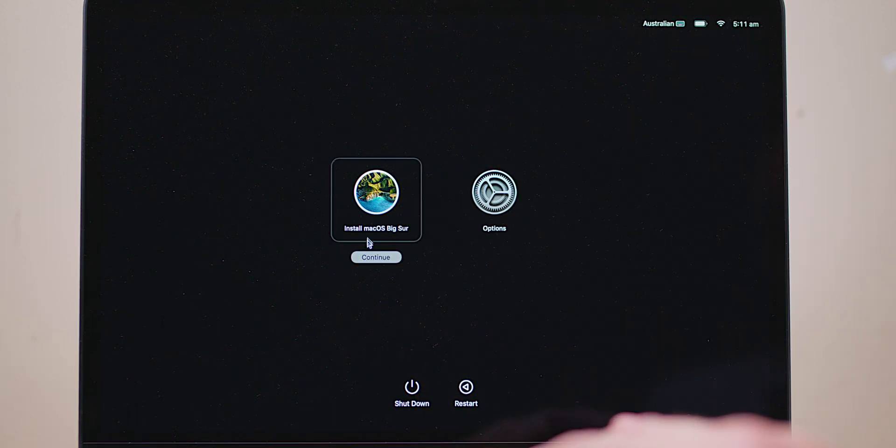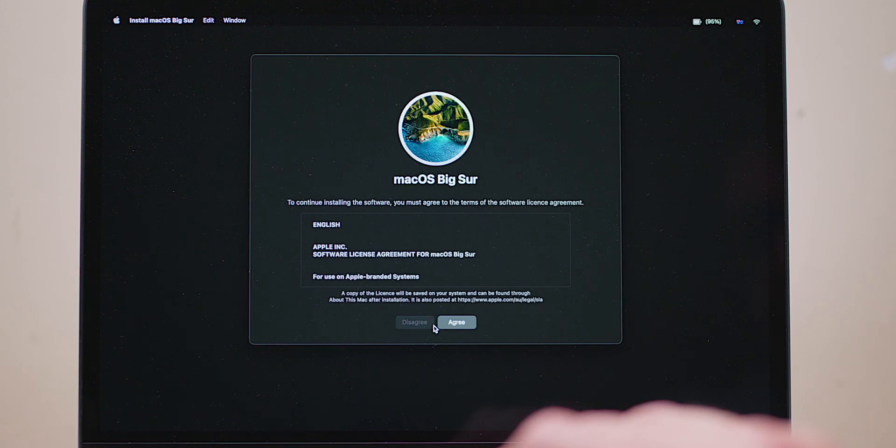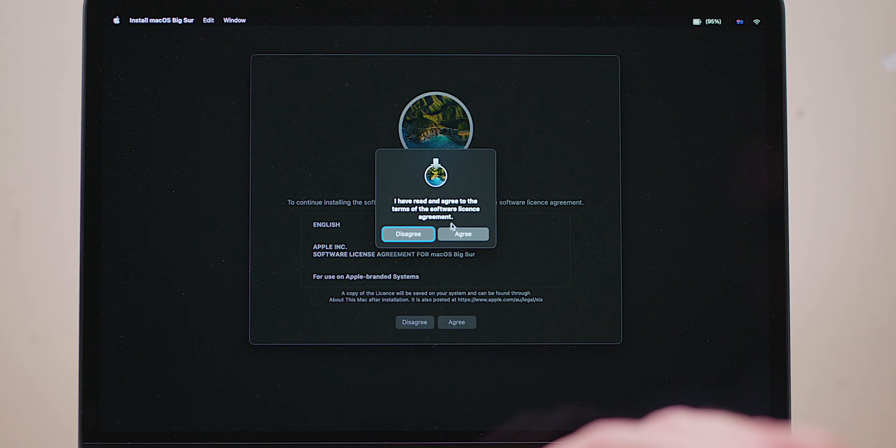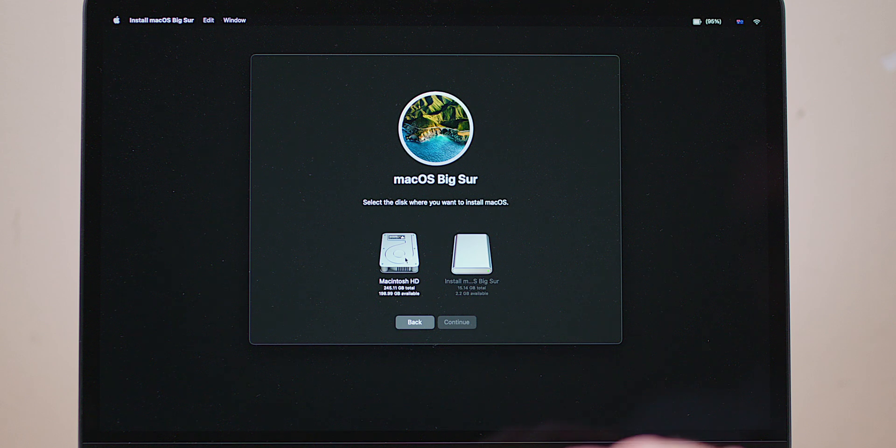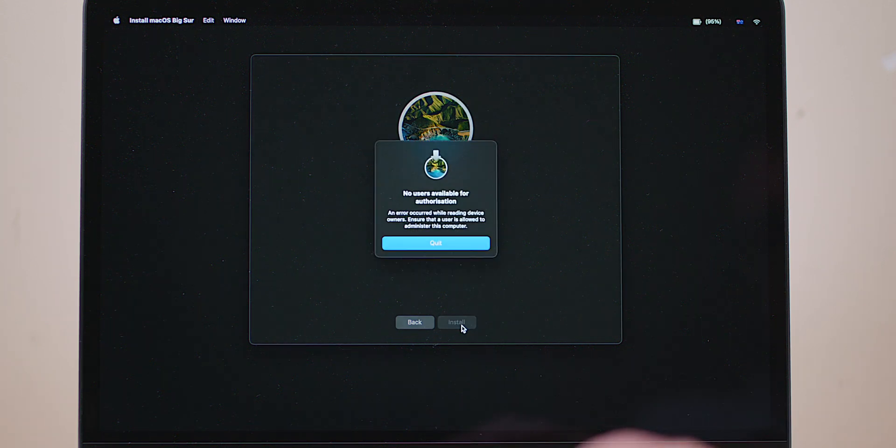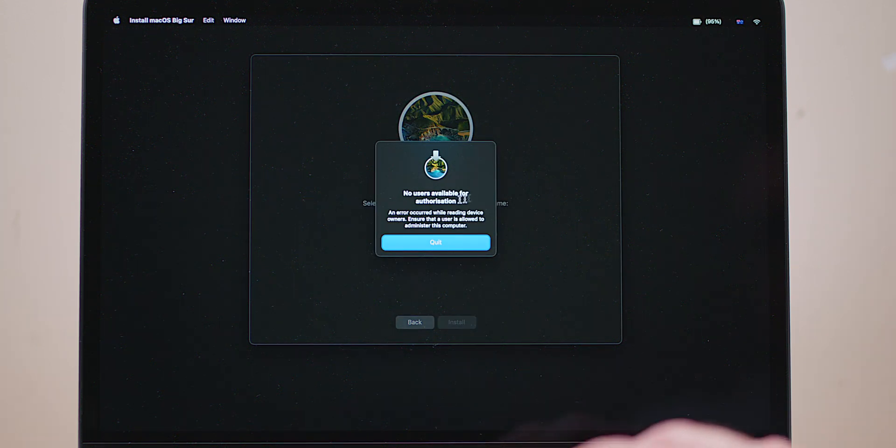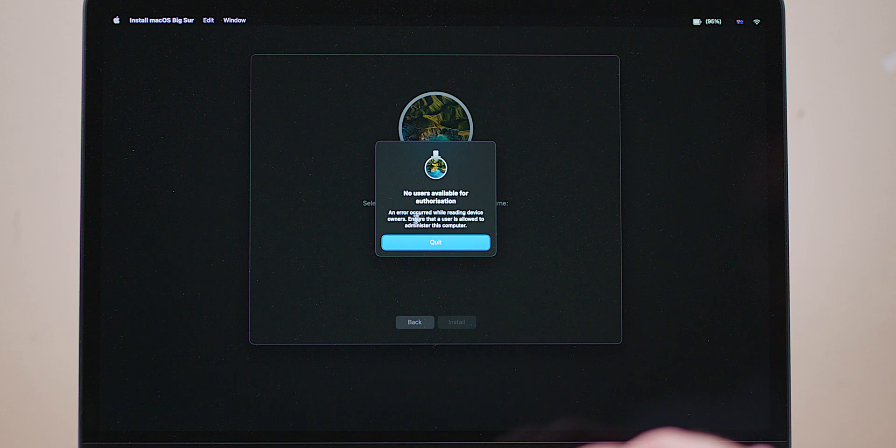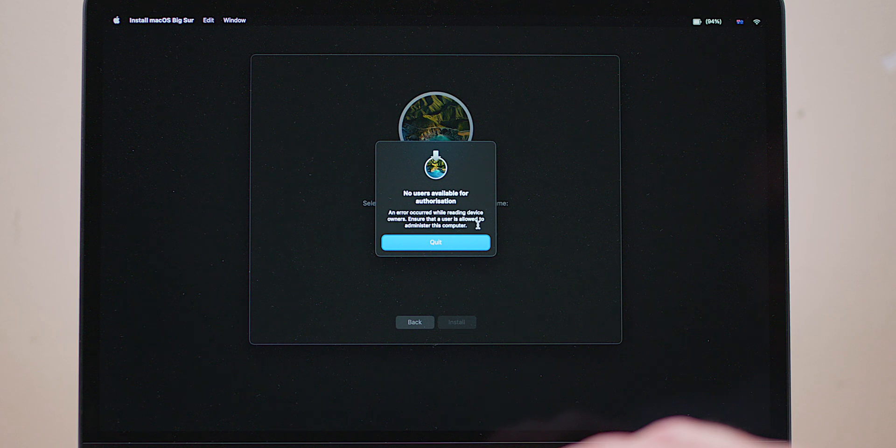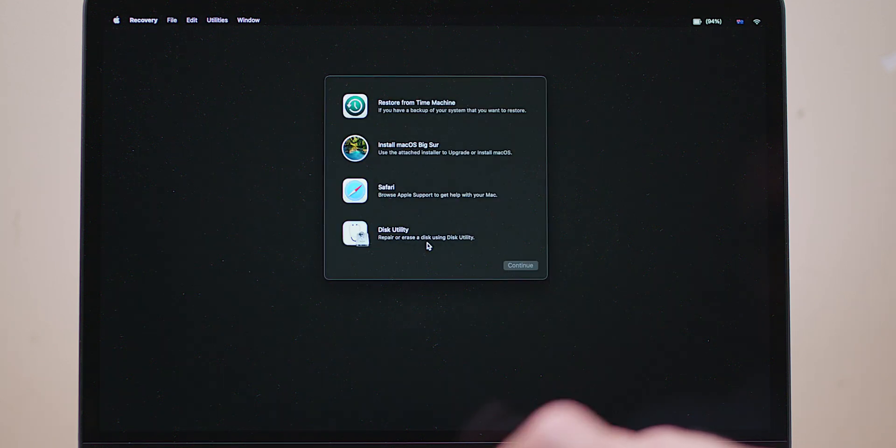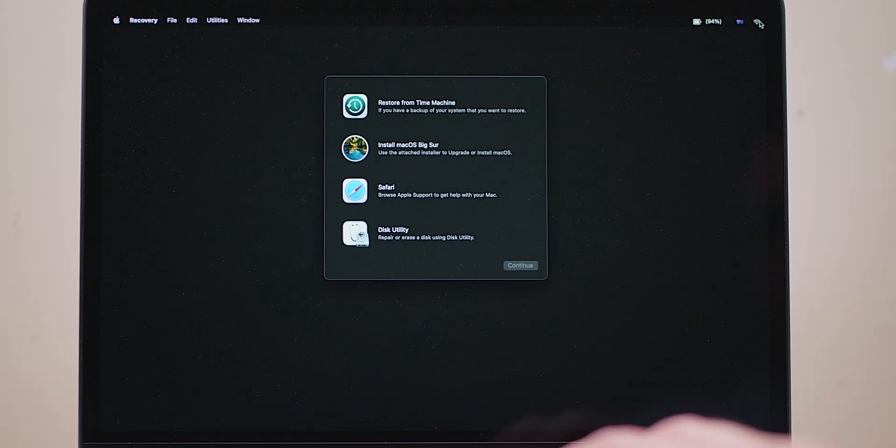Now if I try and install macOS Big Sur, will it install it from the USB like I'm trying to do? I don't know, let's just do it. Continue, Agree, Agree. Here, install on that. Let's do it. No users available for authorization. Error has occurred while reading the device of the owners. Ensure that the user is allowed. Well, I don't know what's going on there.